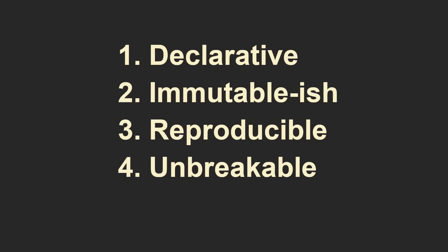They include declarativity, immutability, reproducibility, and unbreakability. We are going to talk about them now.